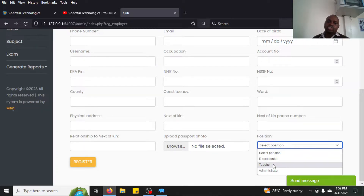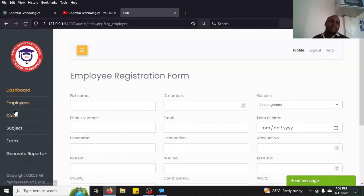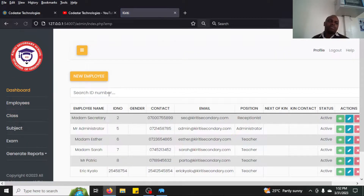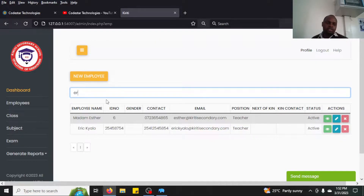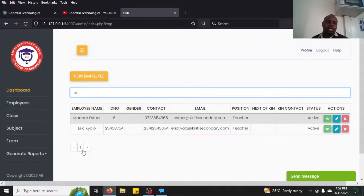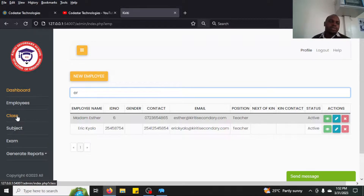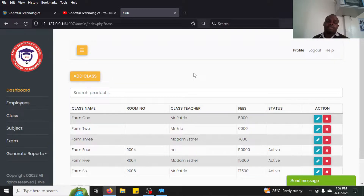Admin logs in as admin; teachers will have their own portal. Once you've added employees, you can search — for example, I type 'Eric' and it automatically filters. The system also has pagination, so if you have more than 10 employees it will paginate accordingly.